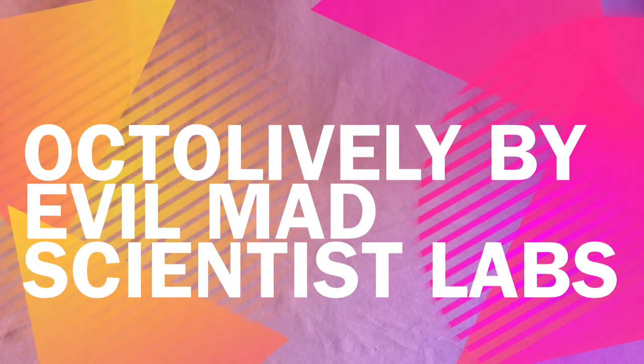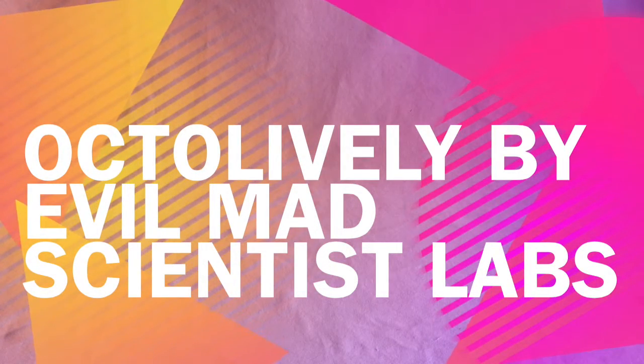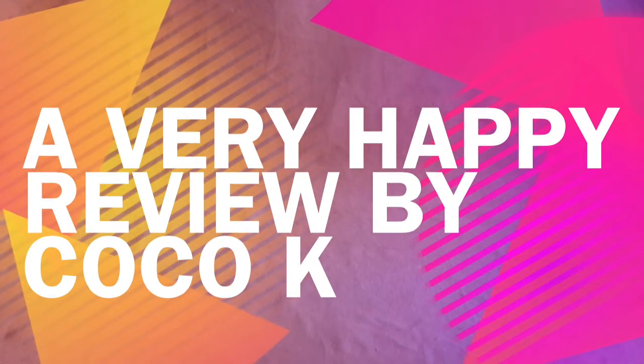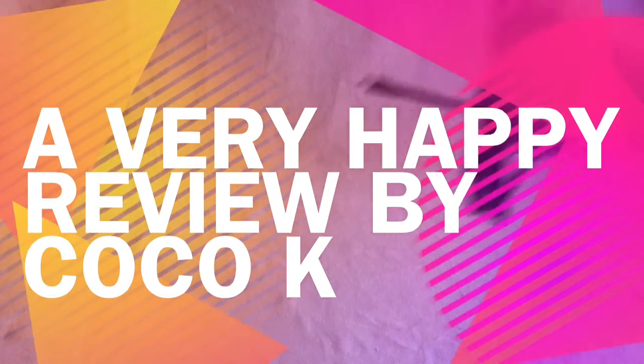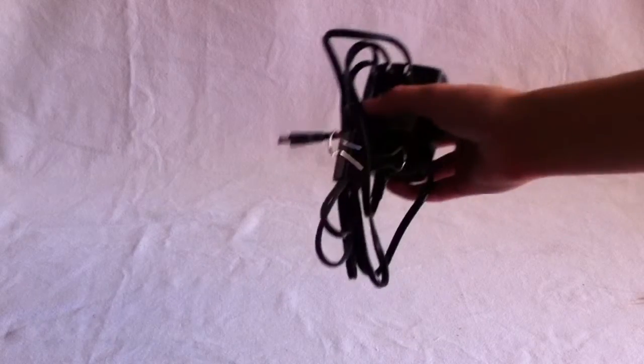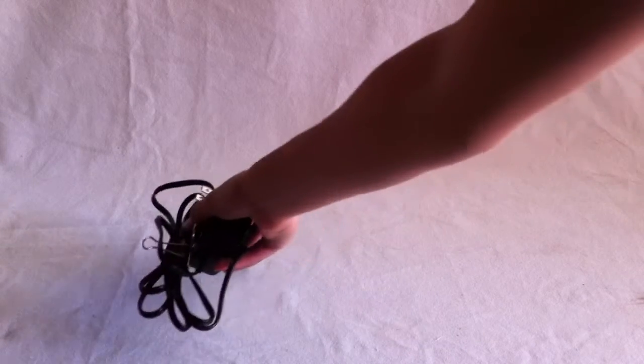This is a demonstration of the Octolively by Evil Mad Scientist Labs. Here I have my 5 volt direct current regulated power supply and my three Octolively kits, which came in parts and I soldered together.